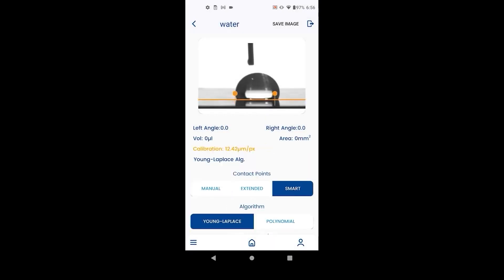The Young-Laplace method is the recommended method for axisymmetric drops. It will average out the difference between left and right contact angles. Unlike the polynomial method, needle has to be outside the droplet and we need to do the calibration process to use this method.